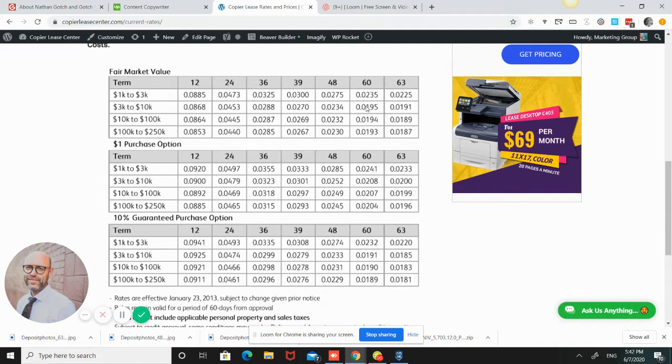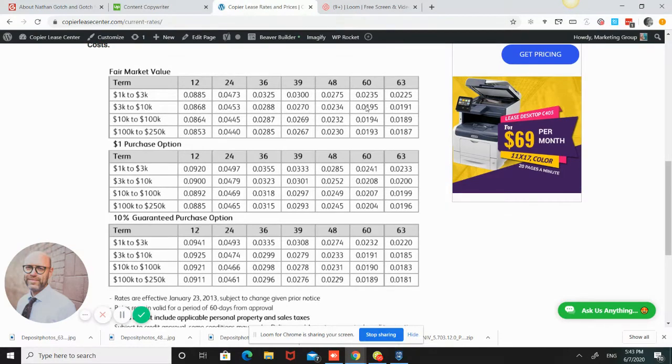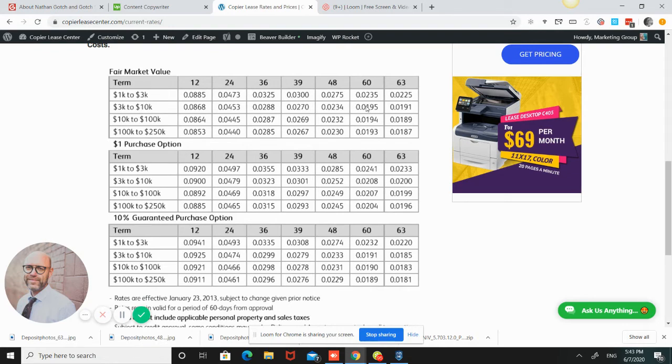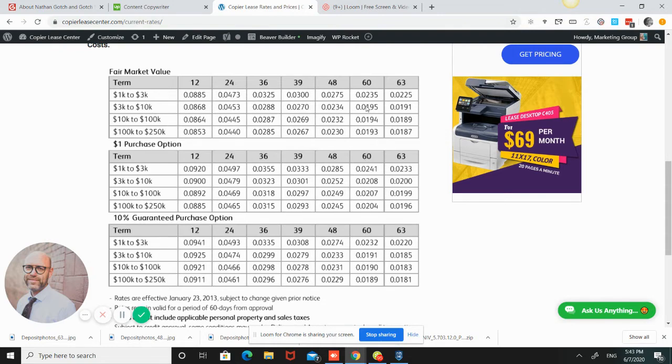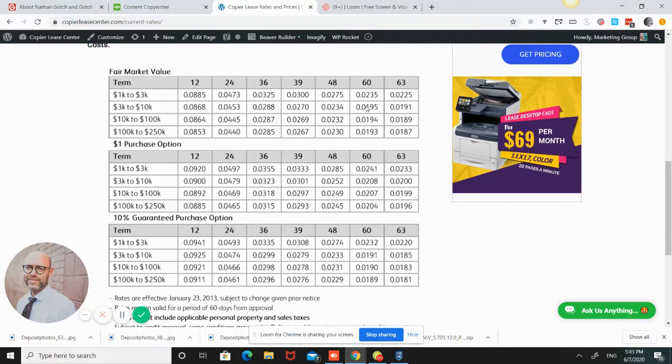You also want to see what your overages are. Overages technically should be lower in price, not higher, if you exceed the base. Normally what will happen on a base is you'll get a certain number of prints. We can use an example of 10,000 prints. So you'll get 10,000 prints a month. Let's say they're all black and white, just to make it simple. And they're a penny a piece. So it's $100 a month, and you get 10,000 prints.